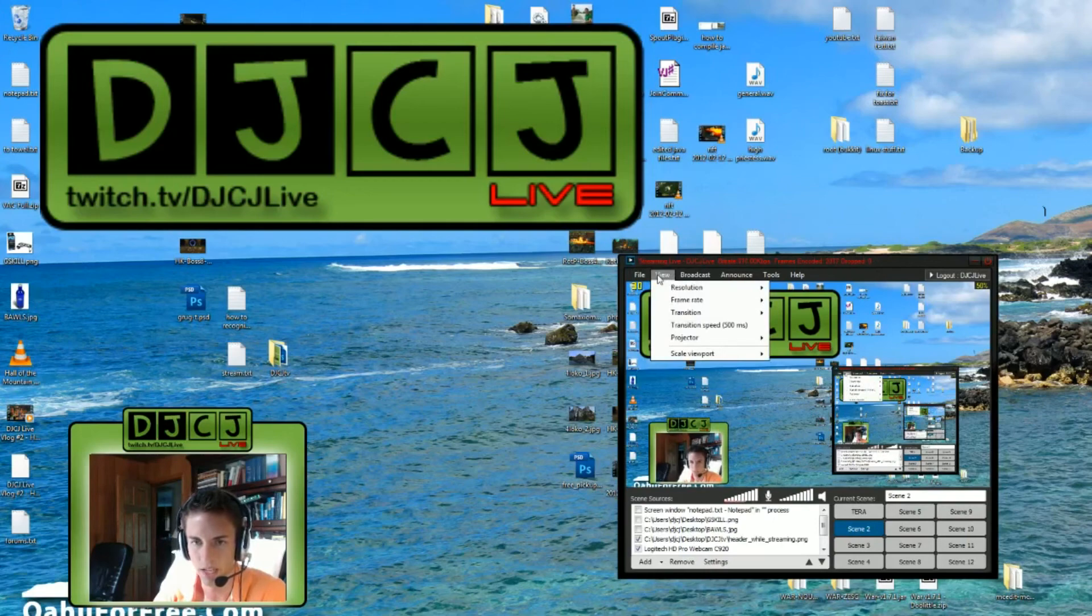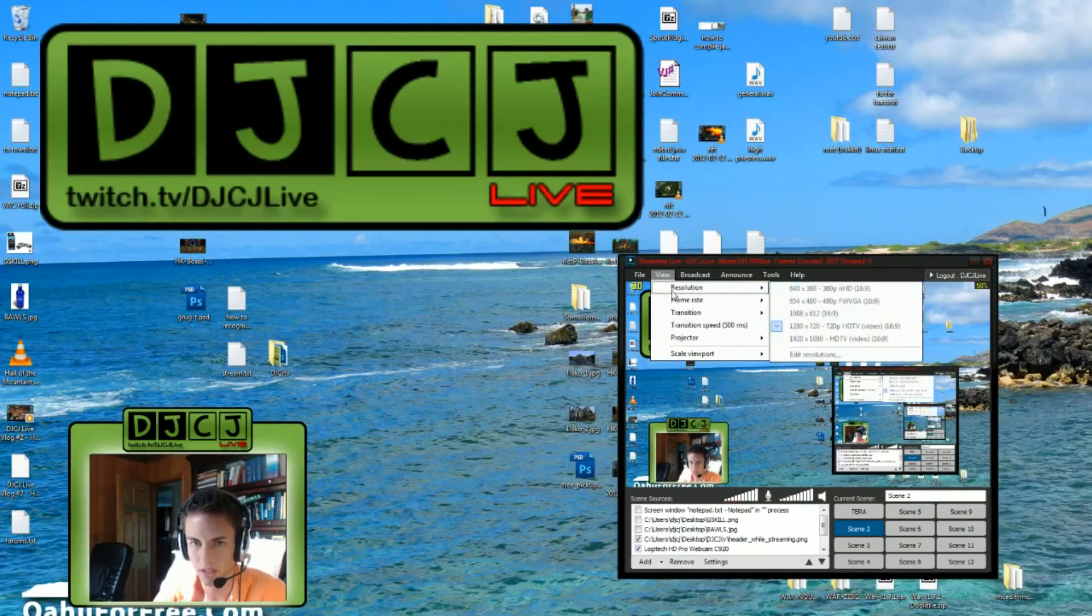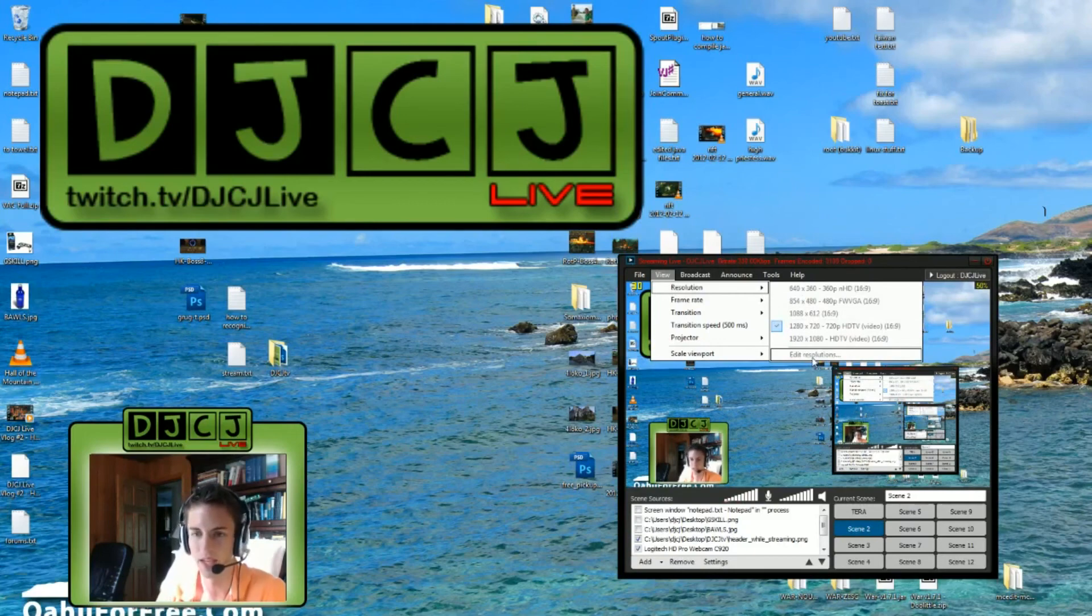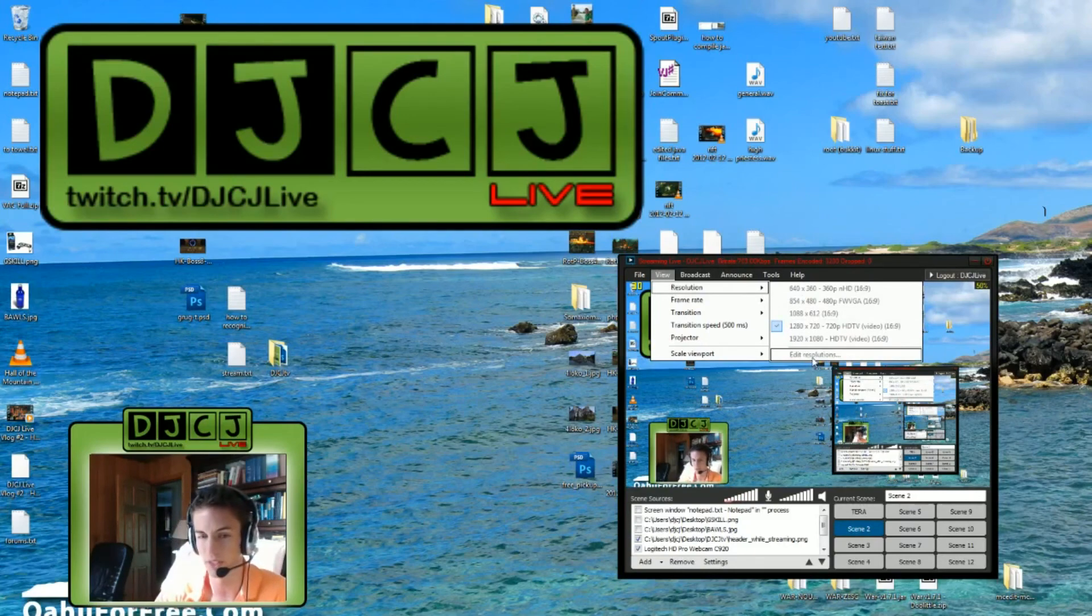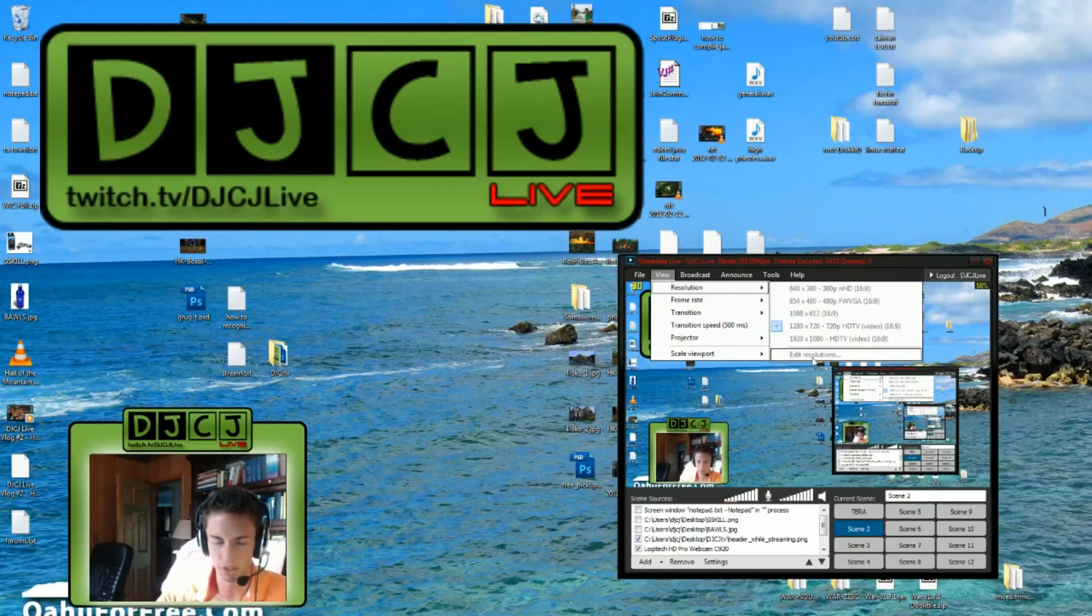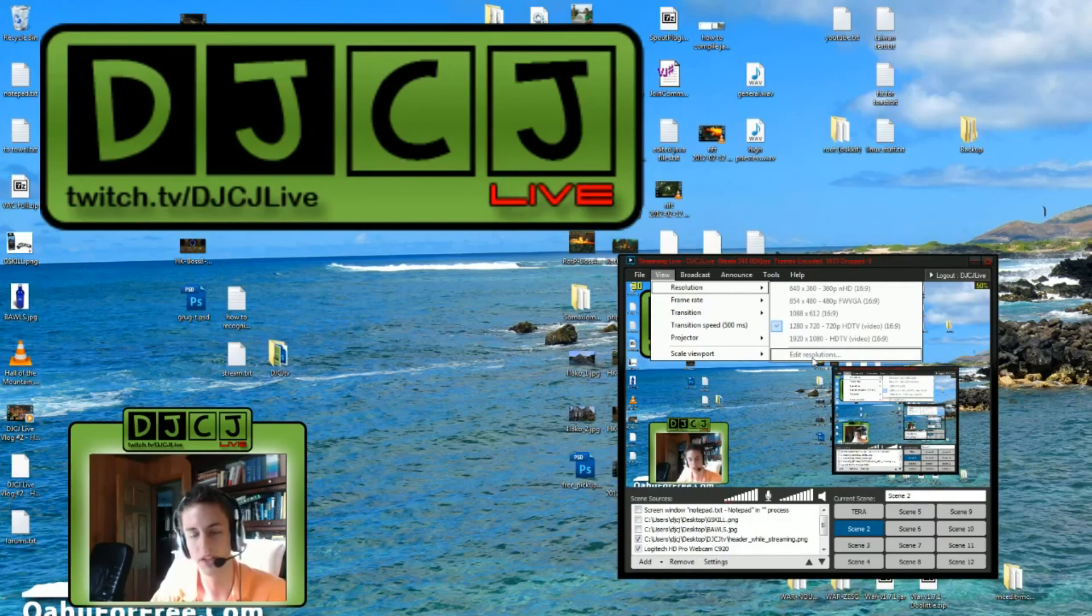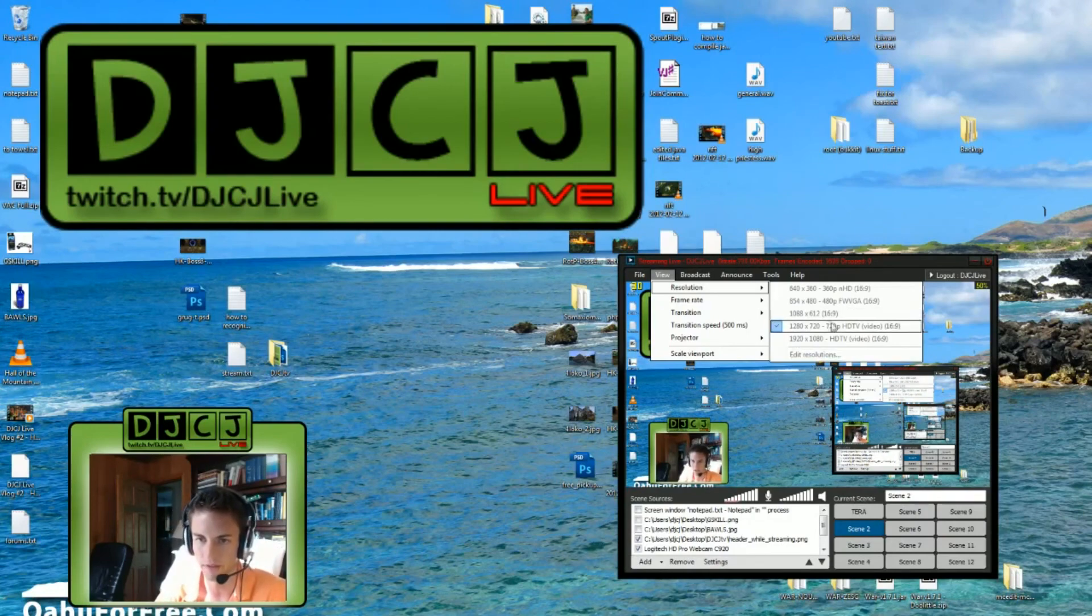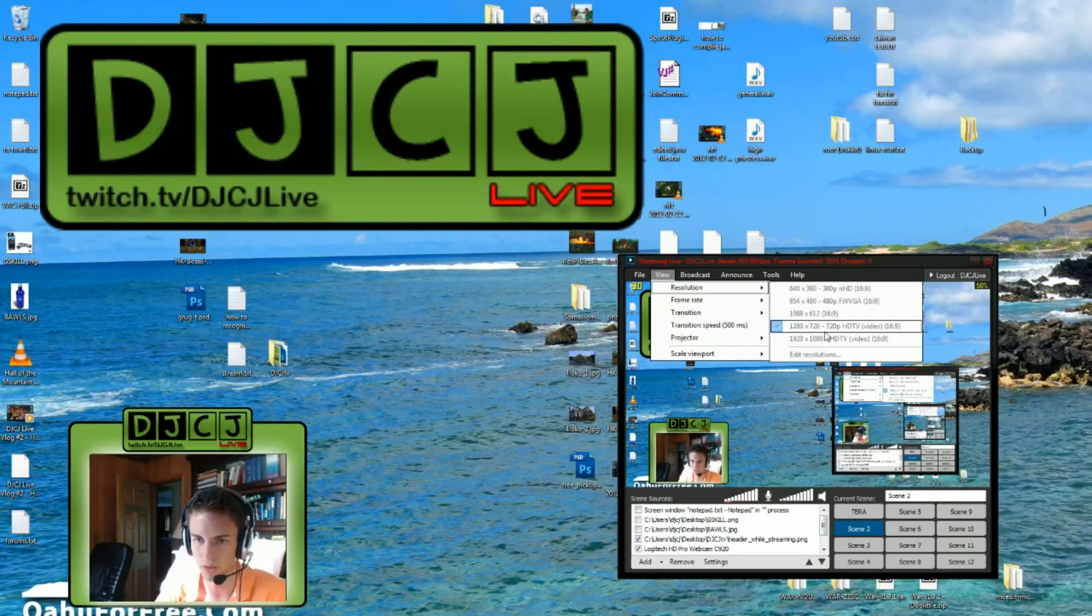Next, you'll want to have your resolution set up. Go to File, Resolution, Edit Resolutions. And pick all the resolutions you think you might use just so you can switch to them quick. Only pick 16:9 ratios though. Those are the only ratios that will work with Twitch TV. So I have currently the 1280x720, which is the 720p video standard.